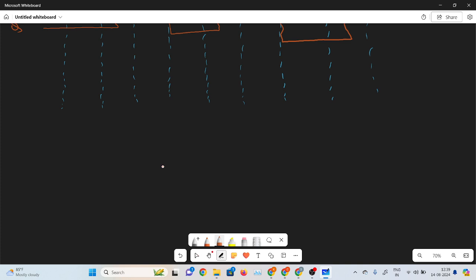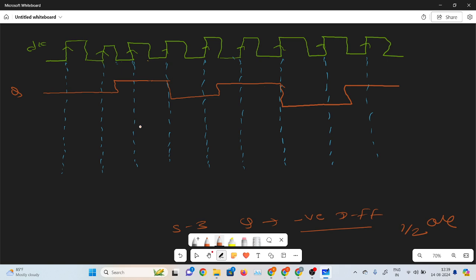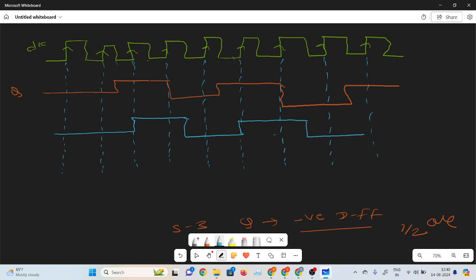In step 3, this output Q will be fed into the negative-edge-triggered D flip-flop. The negative-edge-triggered D flip-flop provides a half clock cycle delay. So I am feeding this output into the negative-edge-triggered D flip-flop, and it will provide the half clock cycle delay. This delayed output I am calling Q2.